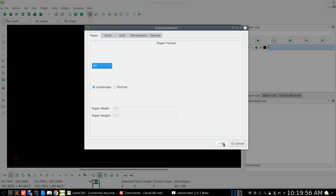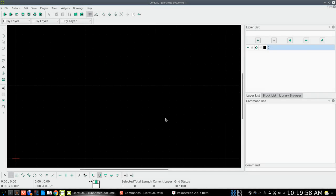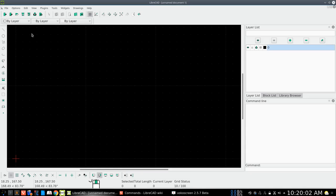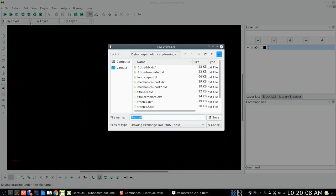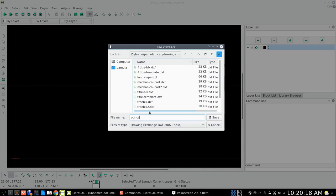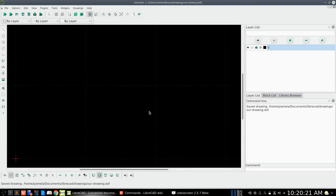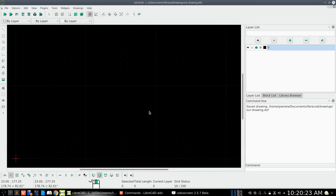So that's pretty much set up our drawing for this particular drawing we have. And now let's go ahead and save that drawing. So let's go with the save as. And we will just call this our drawing. And it's saved.